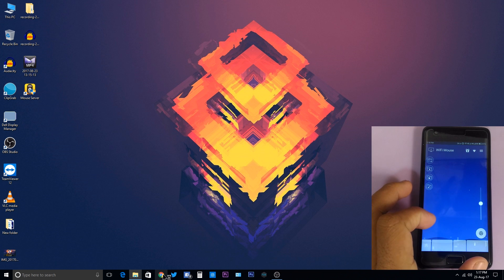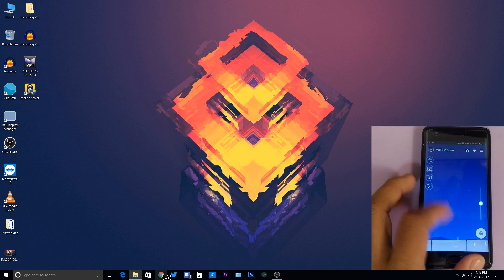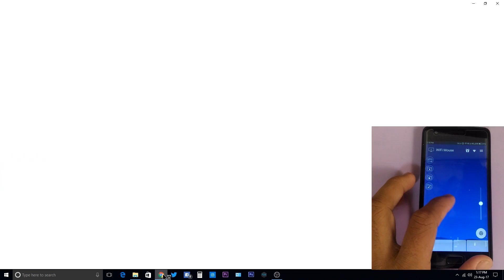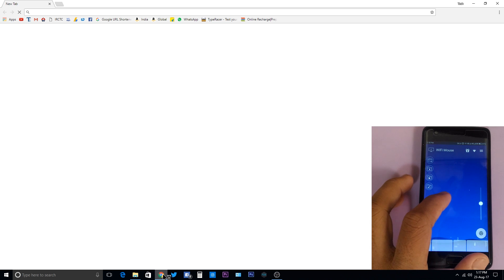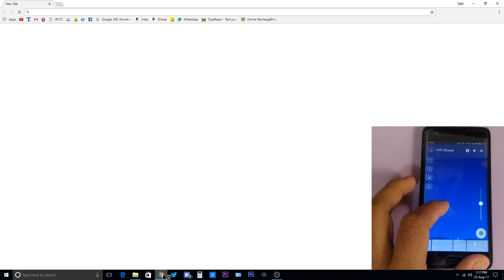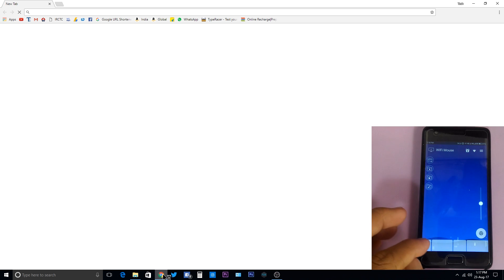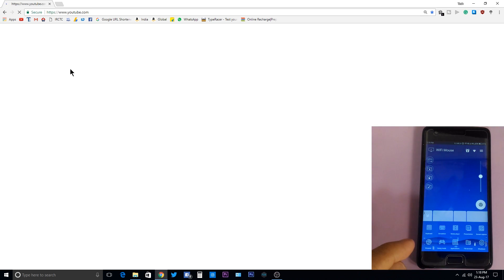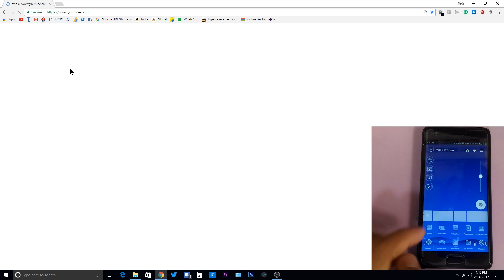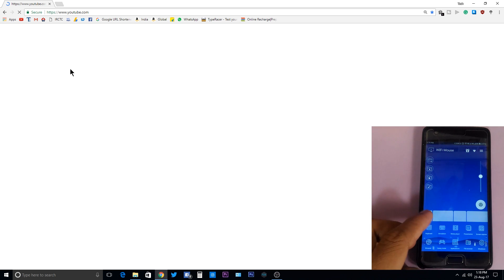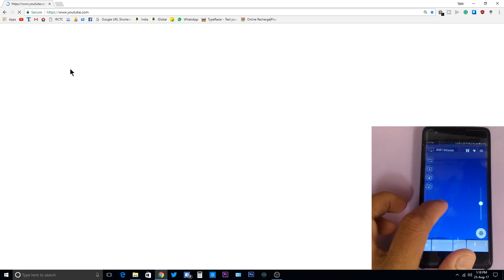You can use gestures also which you can use on a laptop, like two finger swipe up. Now let me show you something. Just open the Chrome browser, go to YouTube.com. Now let me open the keyboard and search for Tech Buffet.